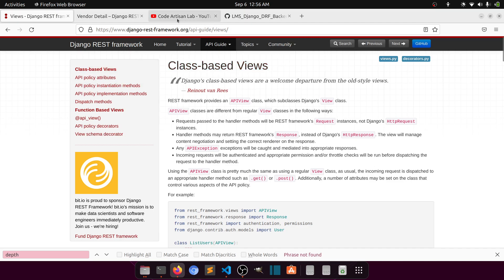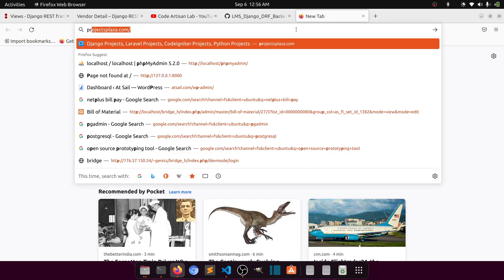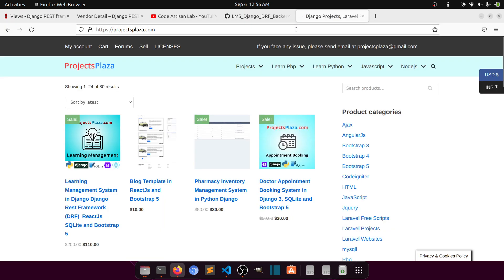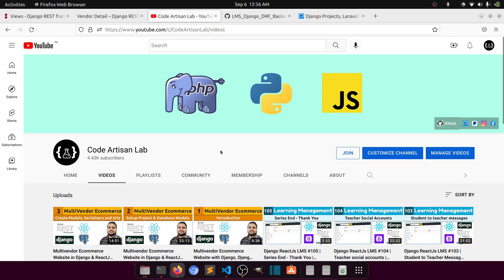You can also download Django projects from projectsplaza.com. These are not completely free but are very low price, so you can download and practice with real project examples to see how to work with Django. It's also a great support for me if you purchase anything from there. Thank you so much for watching — let's meet in the next video!